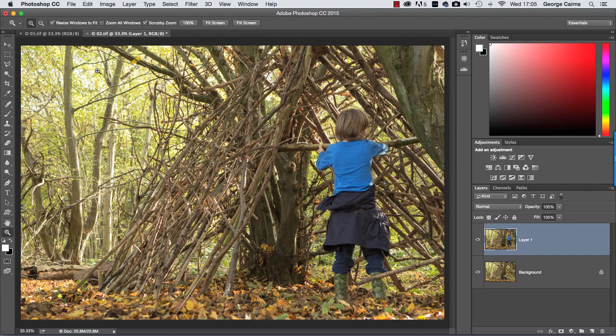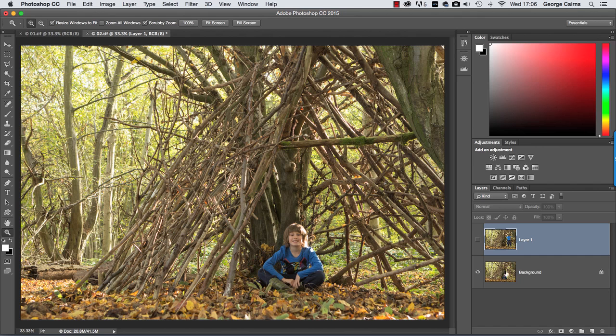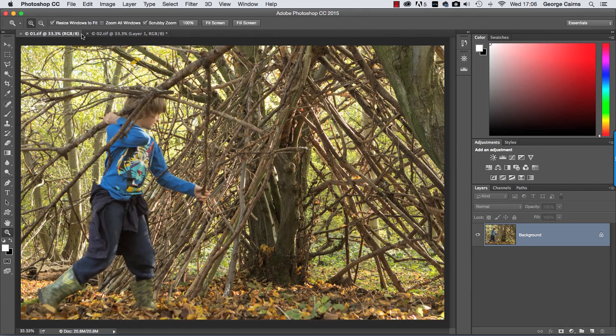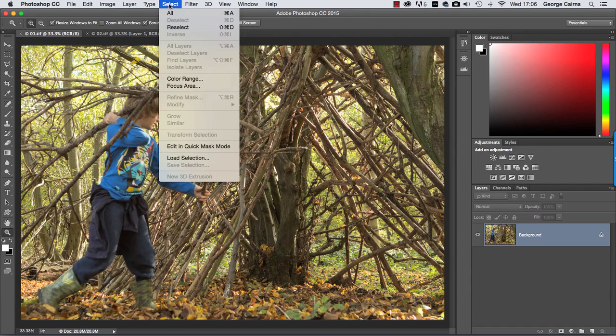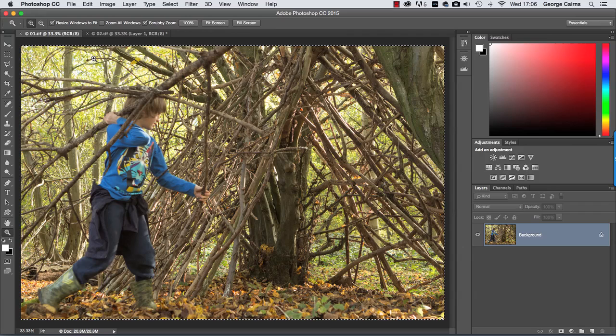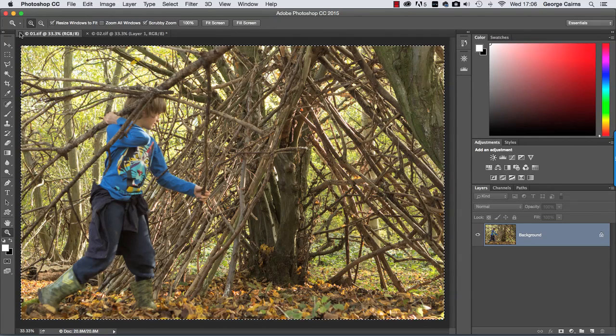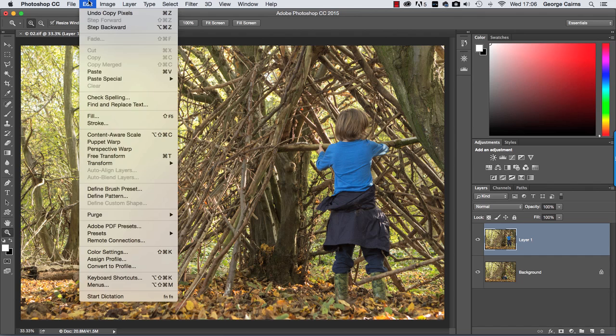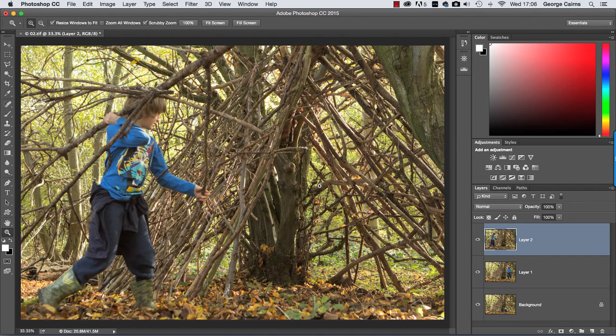Layer one is the copied photograph. If I turn that off you can see the original photograph on the background layer. Let's turn that on again and now go to our other shot and choose Select All, Edit Copy. I can close shot one now and we're going to add this to this layer document here by going to Edit Paste, and we now have three photographs on three separate layers.